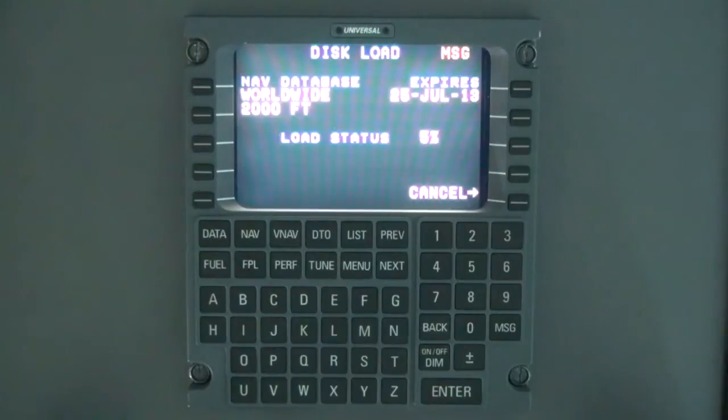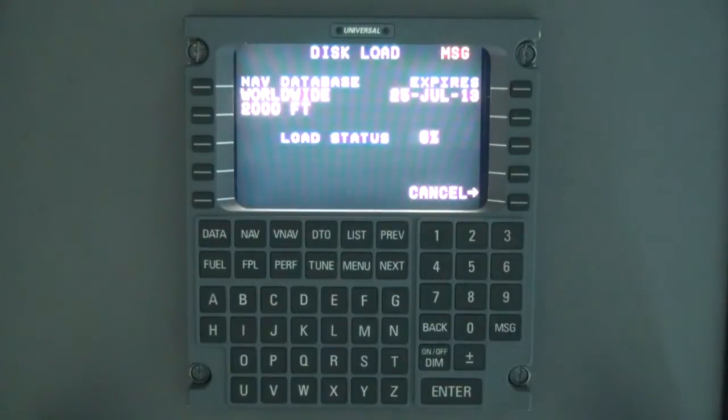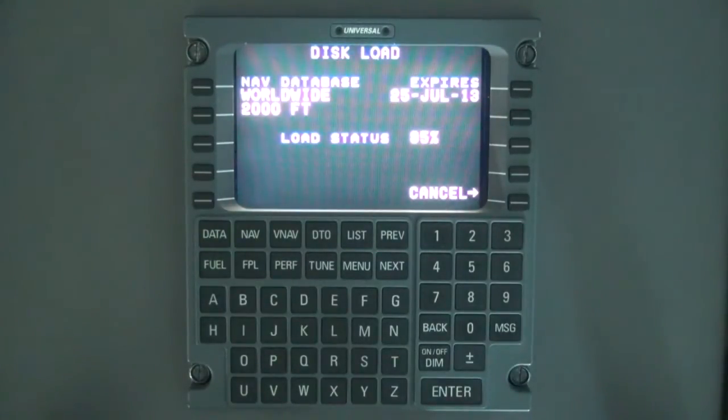Do not disturb the DTU or FMS while the load is in progress. If using a DT100, a load next will be displayed. Load the next disk and select the line select key.